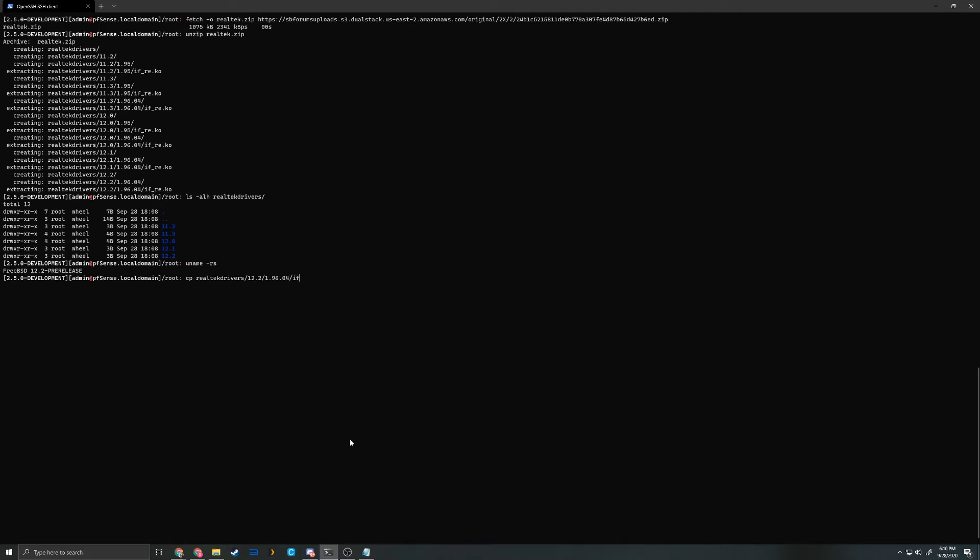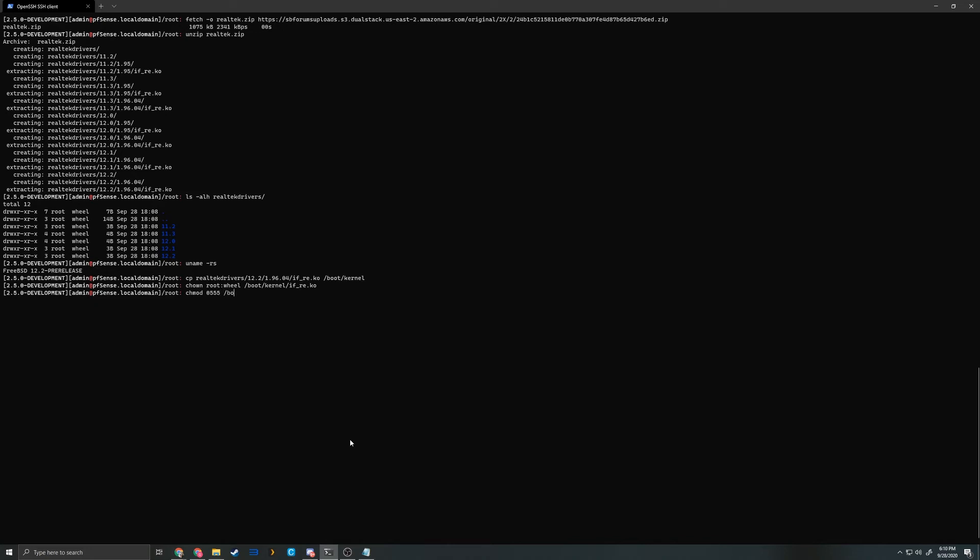We're going to copy the if_re.ko kernel module over to /boot/kernel. Now we have to change the permissions of that file. We're going to chown root:wheel /boot/kernel/if_re.ko. We're going to chmod 0555 /boot/kernel/if_re.ko.